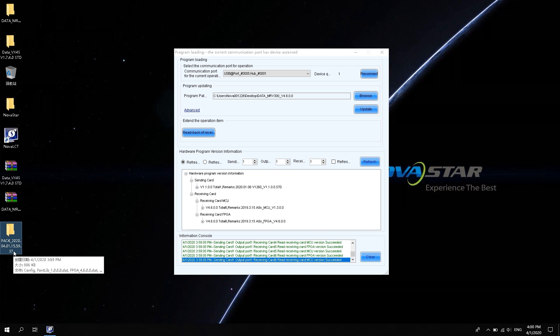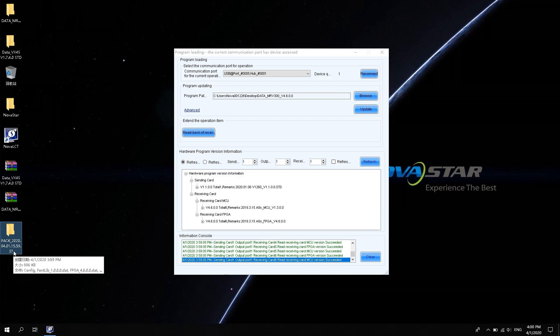These are the details about the operation of the data package upgrade. See you next time.